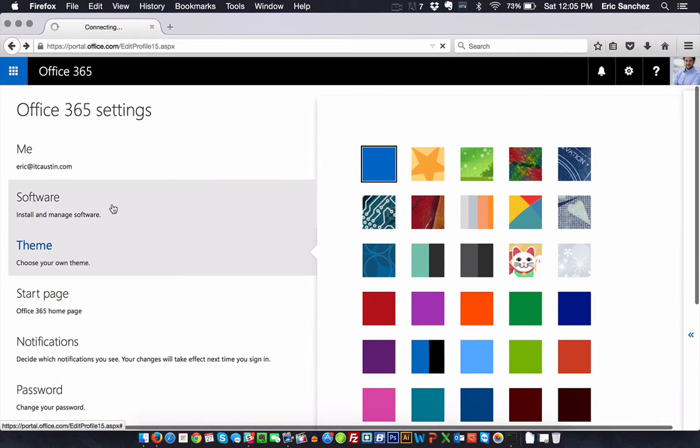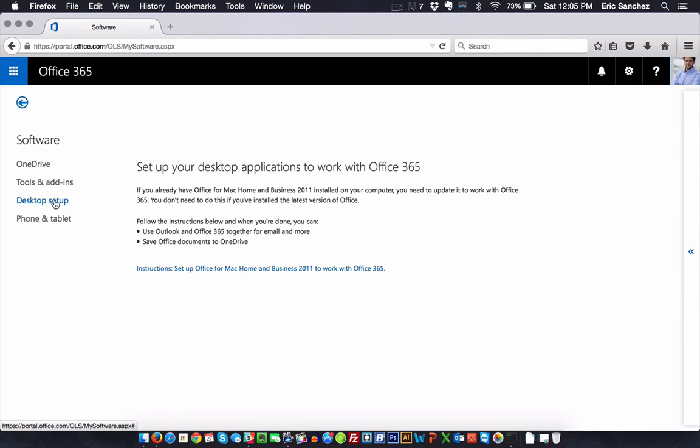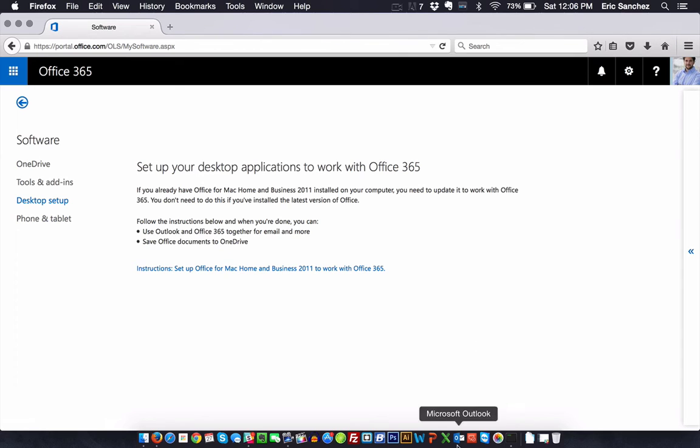Software, any information on the software that I have installed would be here. Tools, add-ins, desktop setup. If I purchased, in this case, I do have it. I have the Mac Home and Business 2011 installed, which gives me this really cool Outlook for my Mac.